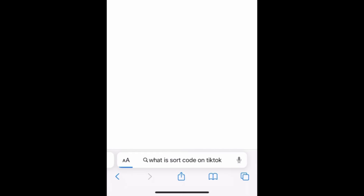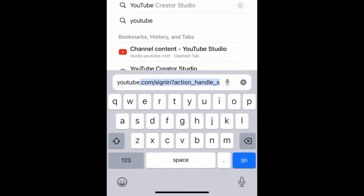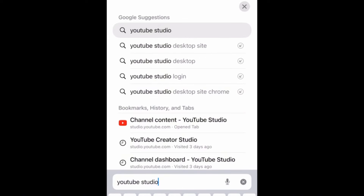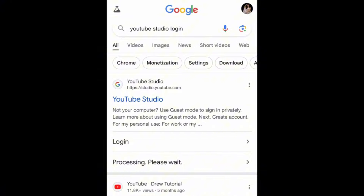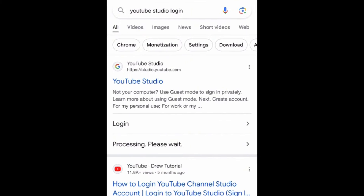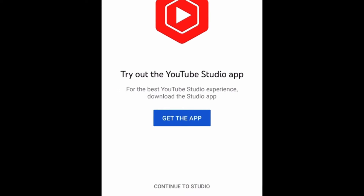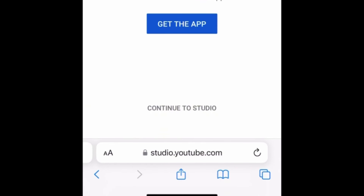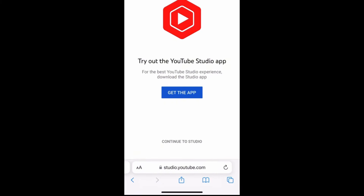To verify your YouTube account, you are going to need your browser — any browser of your choice. Open your browser, click on the search bar, and type 'YouTube Studio,' then click search. Once it opens, you'll see YouTube Studio with a login option — click on Login. You'll then see 'Get the app' and below it 'Continue to Studio.' Do not click 'Get the app' — go ahead and click 'Continue to Studio.'